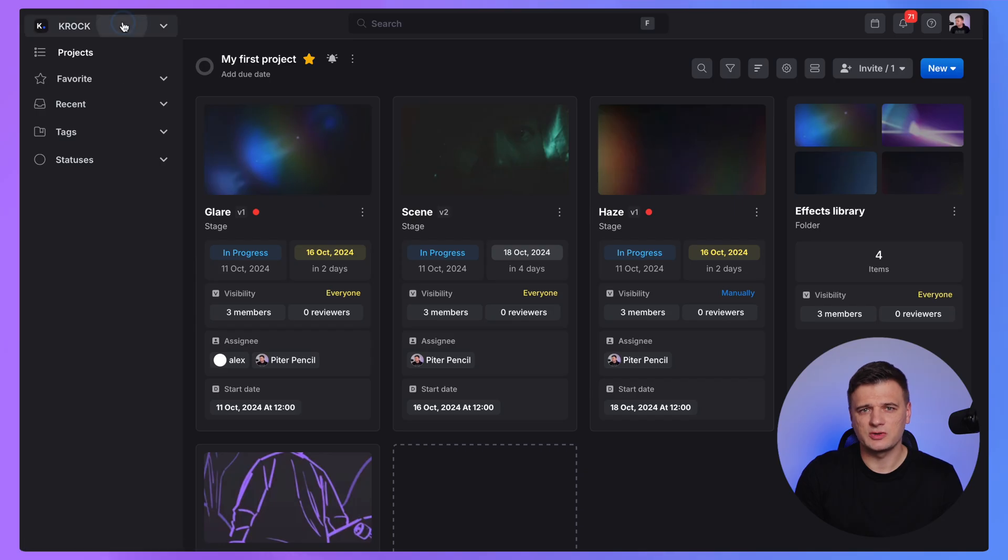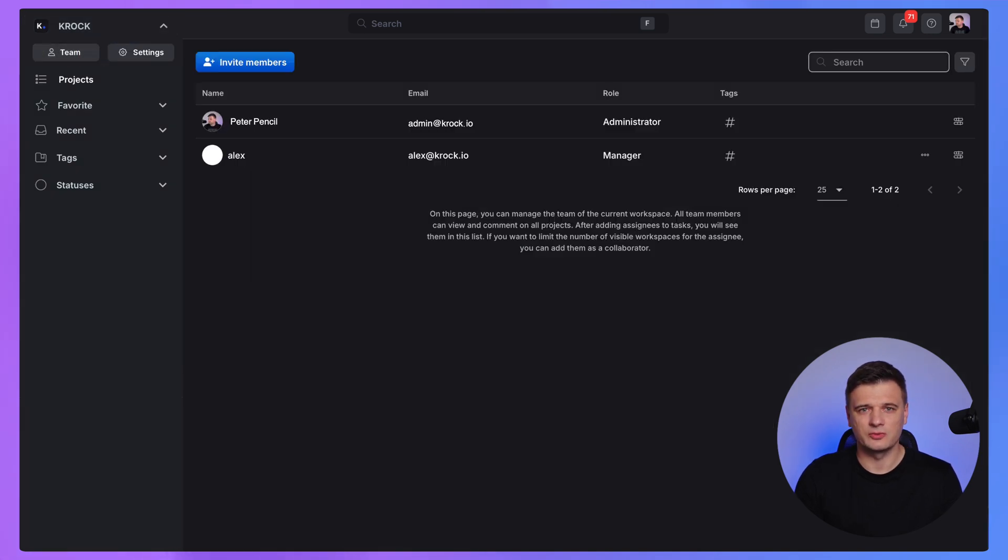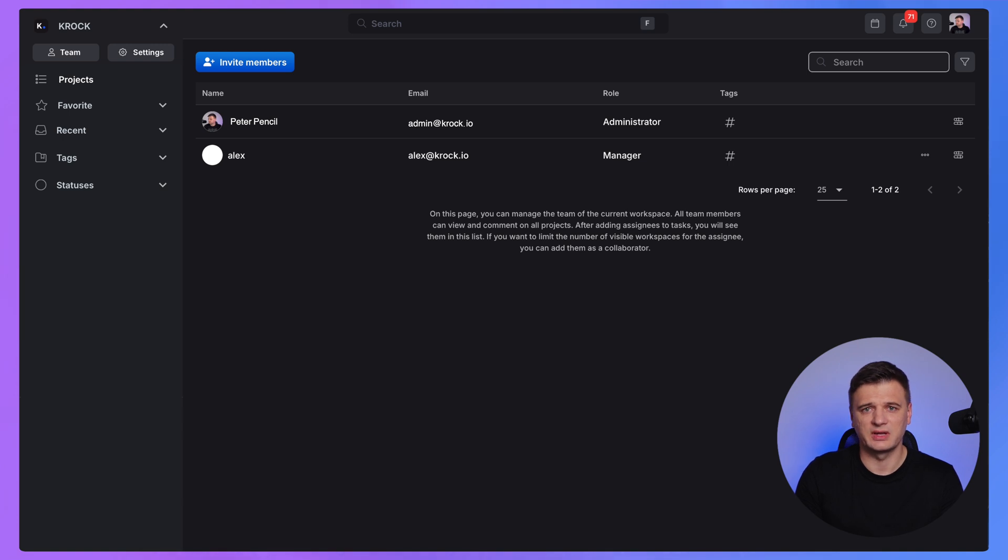Let's talk about user roles. To open users, open the team section in your workspace. There are several roles, such as administrator, the person who owns the current account and all the workspaces.